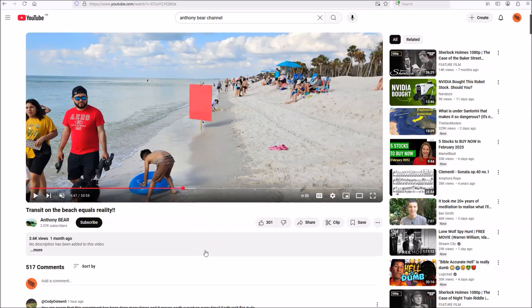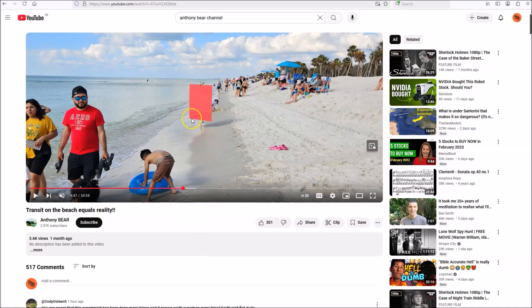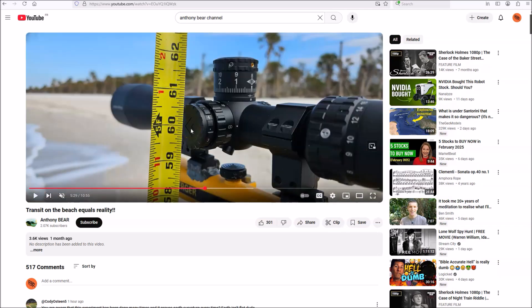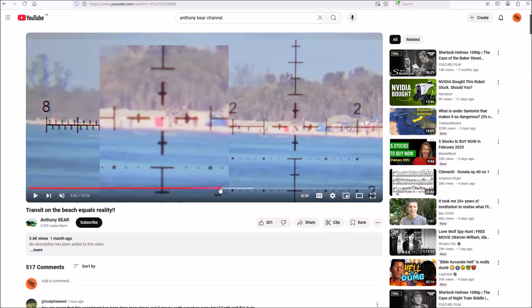For Anthony's next observation, he set up two cardboard placards painted bright red. One of them was a mile away from him and the other was three miles away. This is what one of them looks like. He then set himself up with the transit at 60 inches above the sand, five feet. He had set his two targets up so that the top of the red panels were also five feet above the water line.